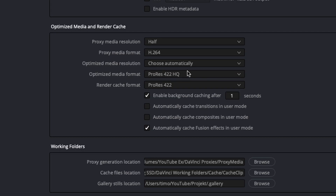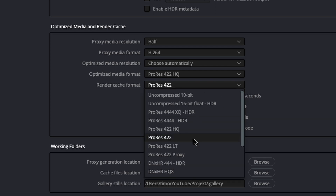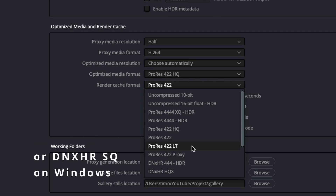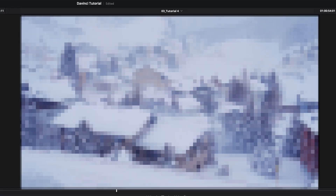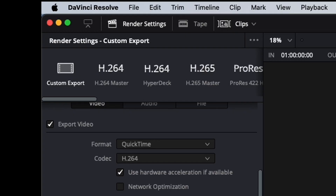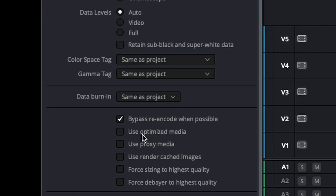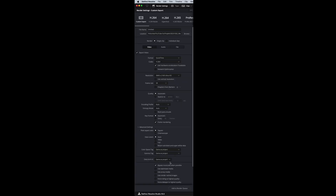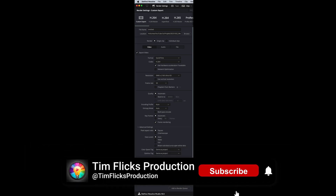One tip to prevent these errors is to check the format and the resolution of your optimized media and render cache, and choose a lower quality codec like ProRes 422 LT. The quality only affects the timeline resolution, and if you look at the Delivery tab and haven't checked 'Use Optimized Media' or 'Render Cache', DaVinci will automatically choose the original media and not the potentially lower quality optimized media.